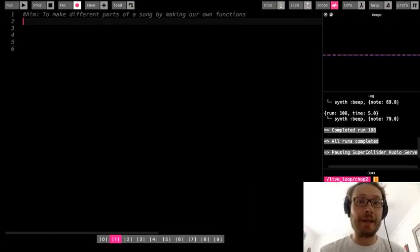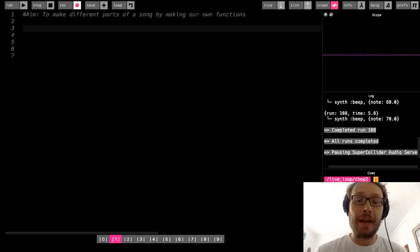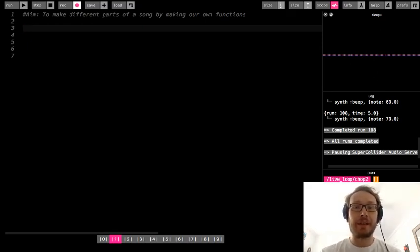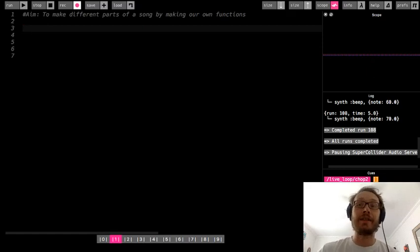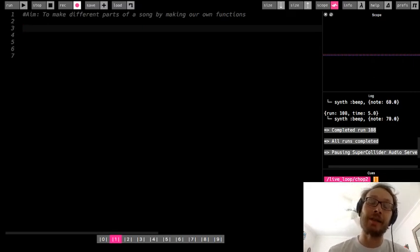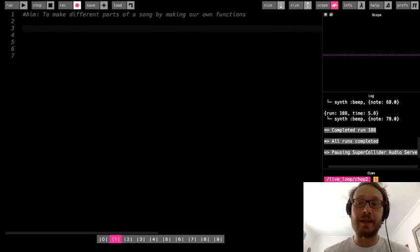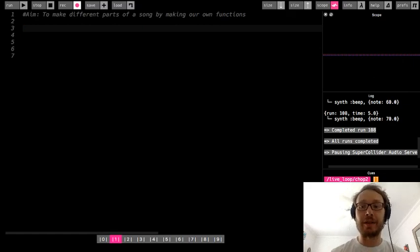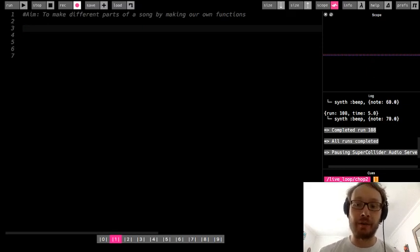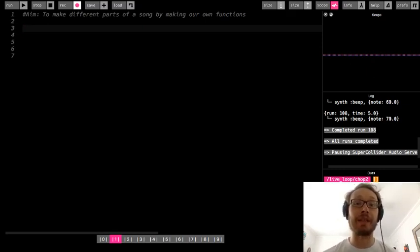Hi everybody. So in this Sonic Pi lesson, we are going to talk about how you can make different parts of a song by making your own what we will call functions. But essentially, this is sort of like if we were to write a song with a verse and a chorus, and then we want to repeat the verse and then the chorus. This is a way for us to repeat parts of our code without having to copy that code and paste it later on.